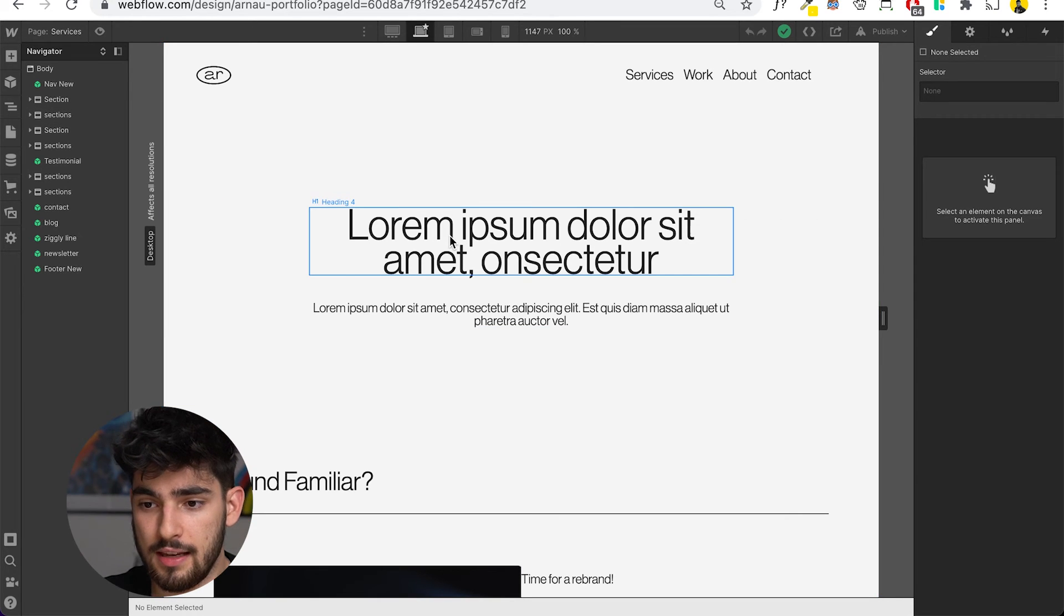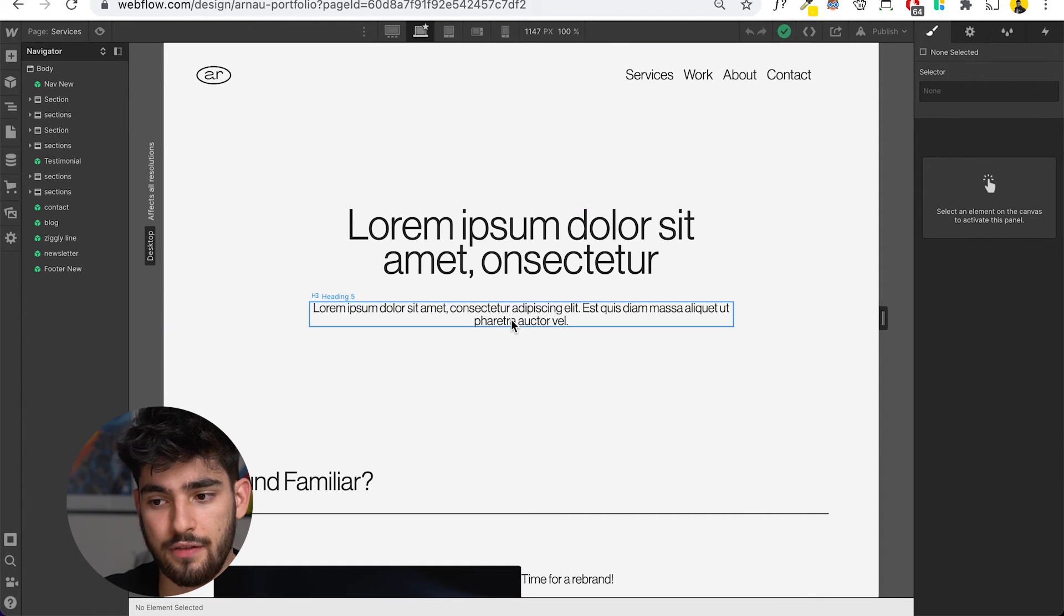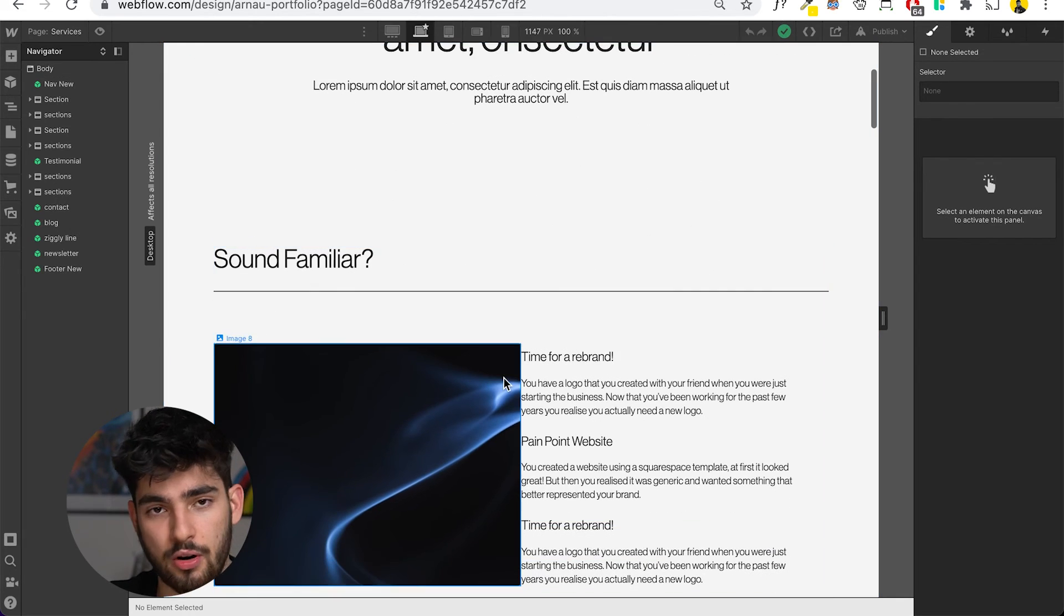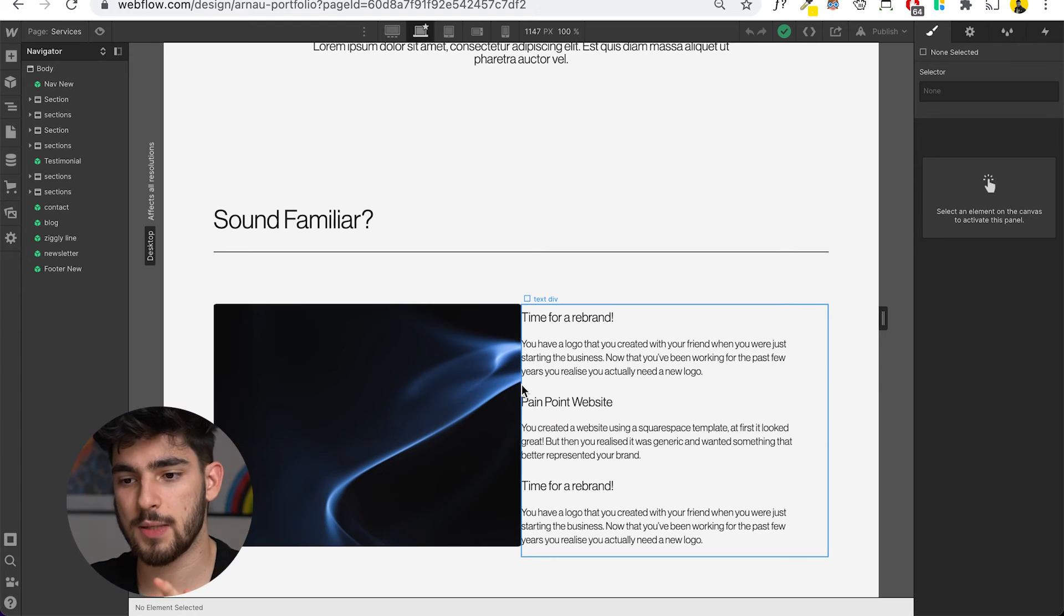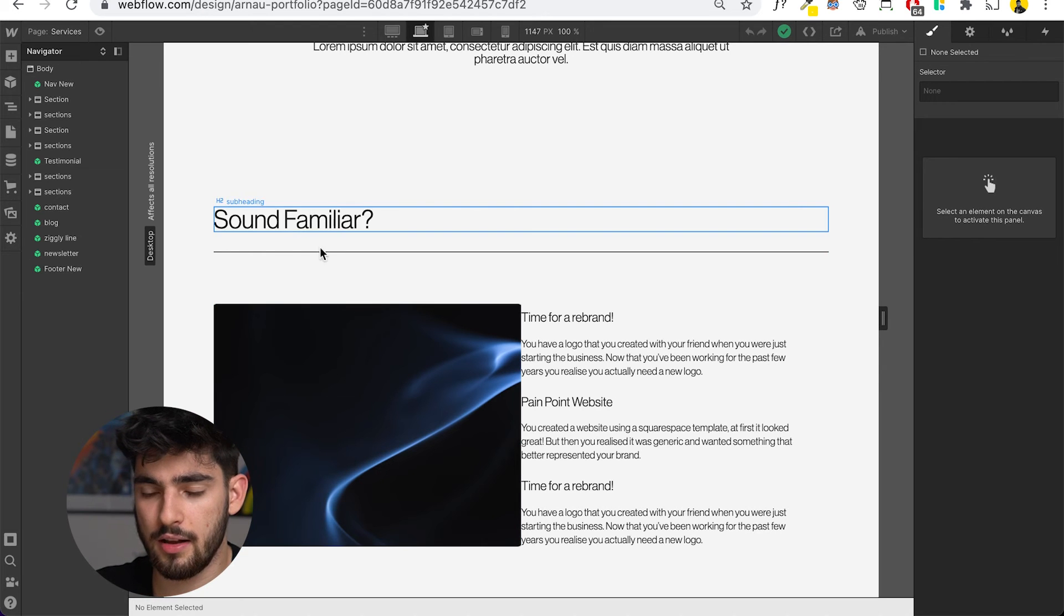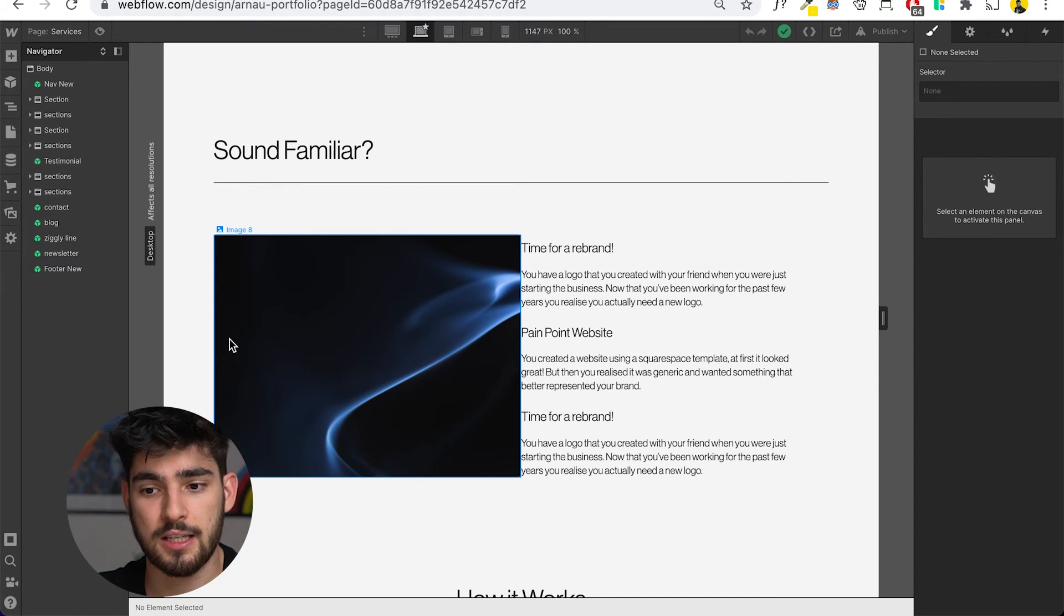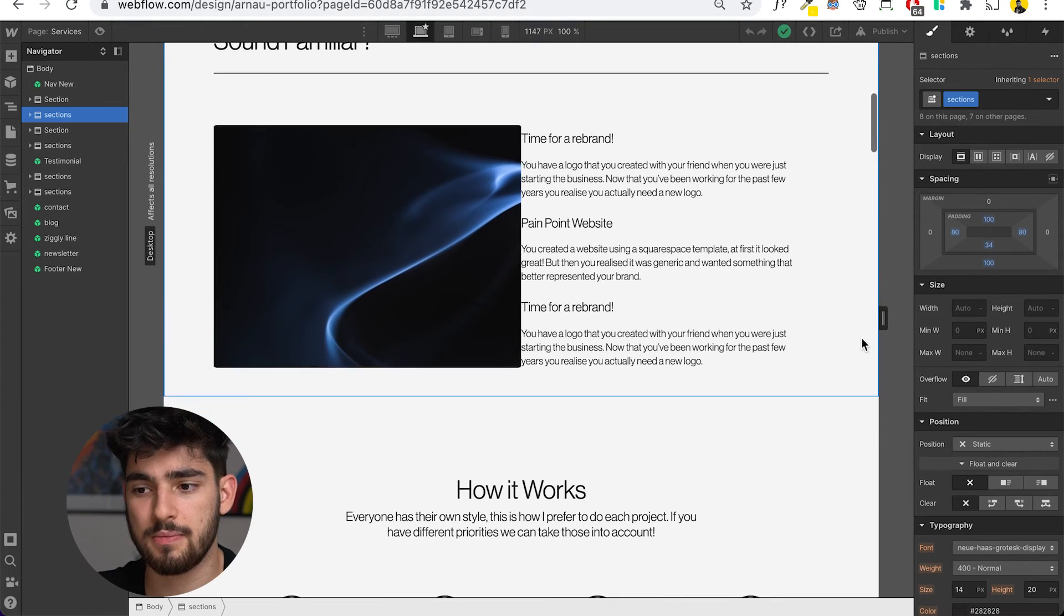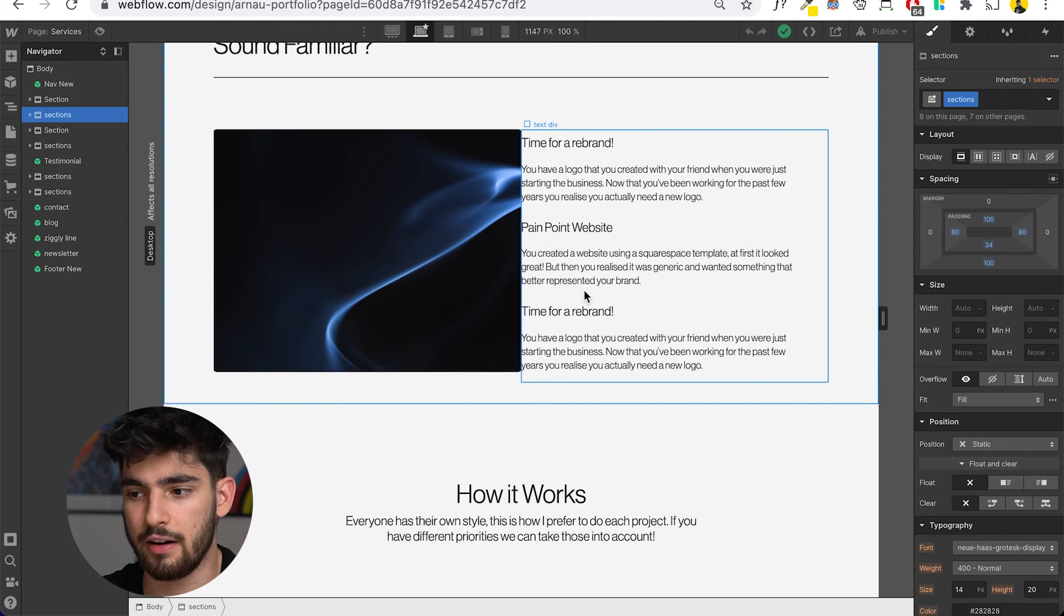The first thing you see is this hero. This text is obviously filler, but it's going to say something along the lines of upgrade your design or do this, do that. It's an incentive for clients to actually scroll down and get to know more about how I work. Down here, there's going to be some pain points that the client might experience - like maybe they have a bad template of a website, or maybe their branding is subpar and they want to upgrade it. It's a section where they can empathize with what I'm writing.